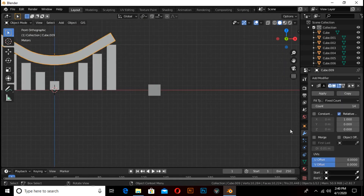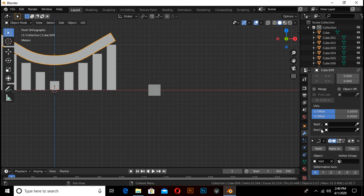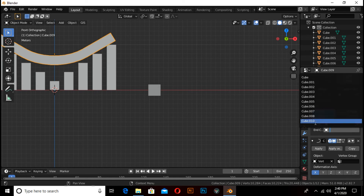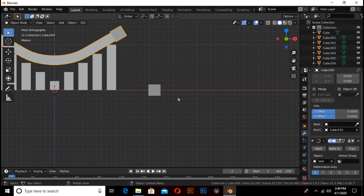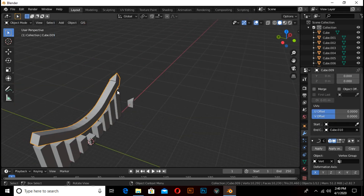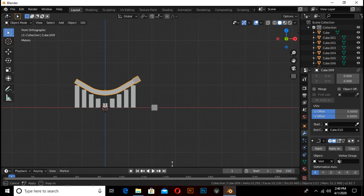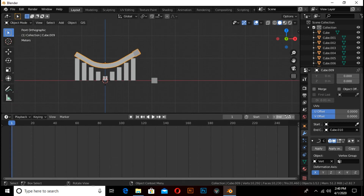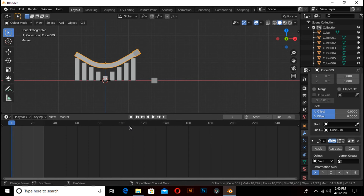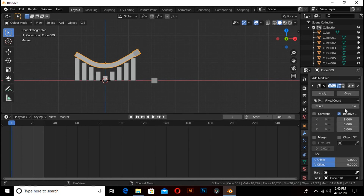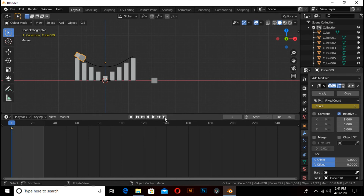Select this face and move on the X axis. Press S then Y then 0 to flatten it like this. Select this cube and select the last cube. This is the arrow. To animate it, change the end frame to 30, click on this icon, change the count value to 1, and press I to add a keyframe.